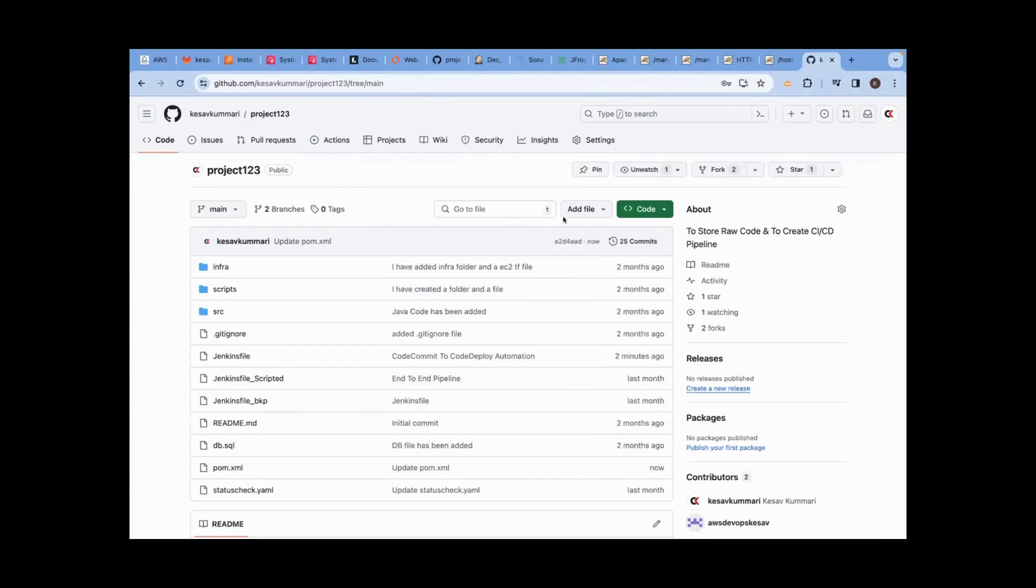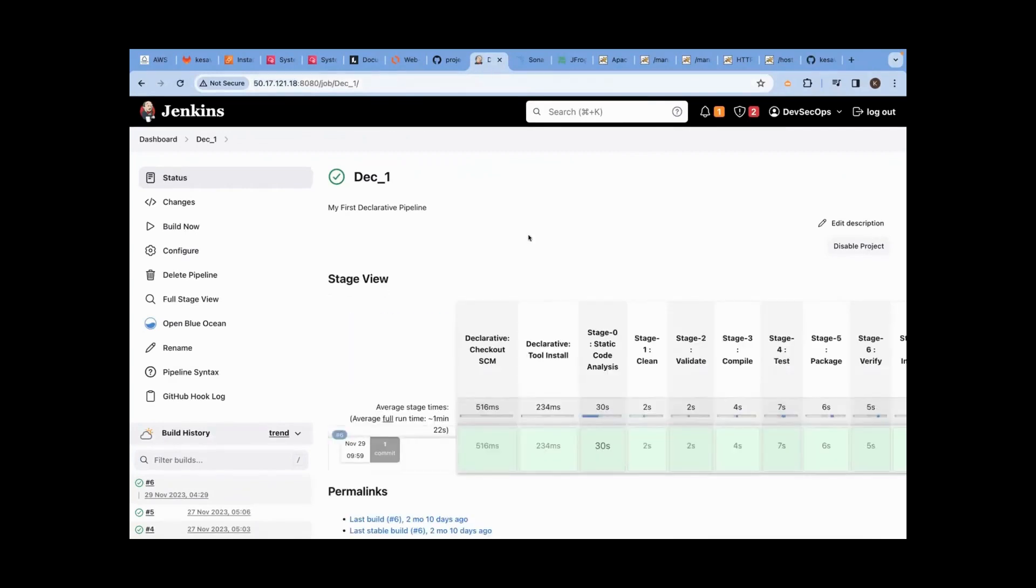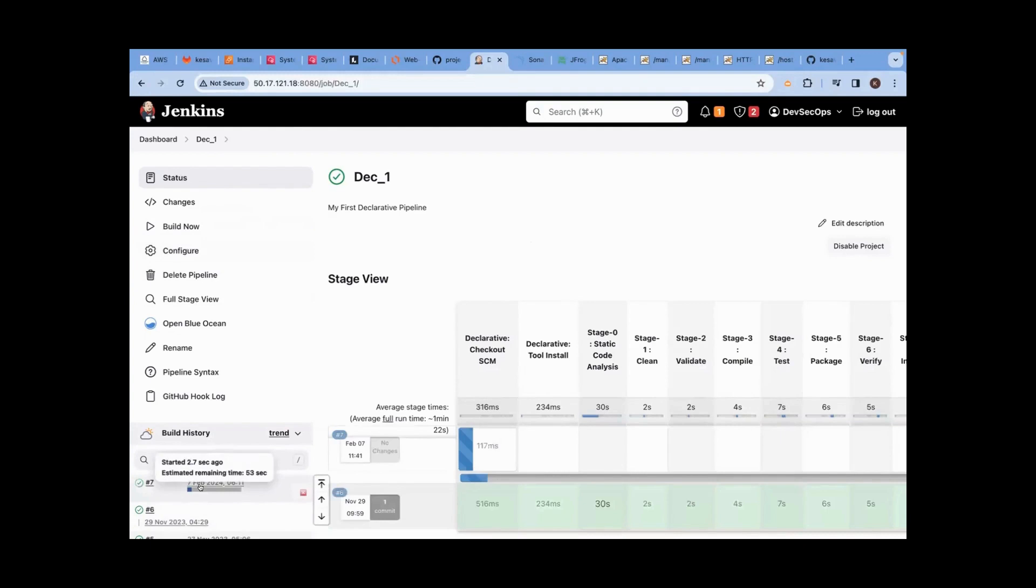Which job? Job number seven should start here. Okay, this I will fix it later. I can start manually. This pipeline I can start manually. I clicked on build now. You see pipeline is started.